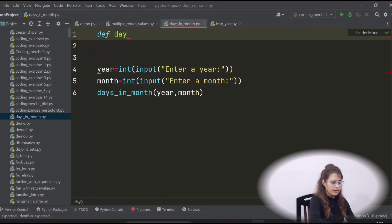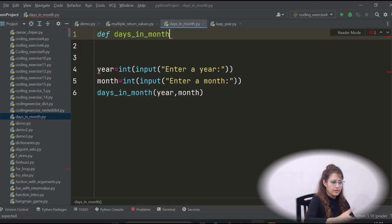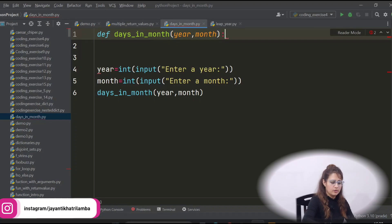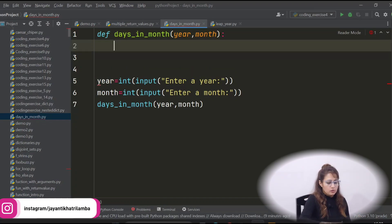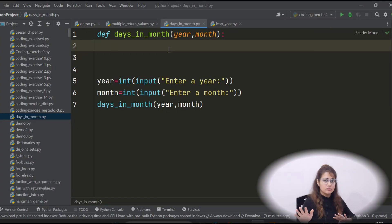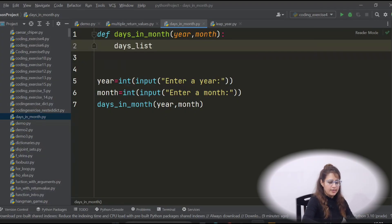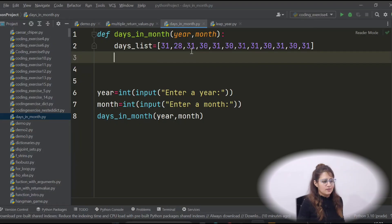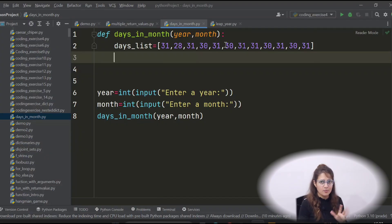To define the function, use def days_in_month with two parameters — year and month (or you can use y and m, any names are fine). Inside, we'll have a list called days_list: starting with 31 for January at index 0, then 28 for February, and so on. From this list we can access the number of days for any given month.